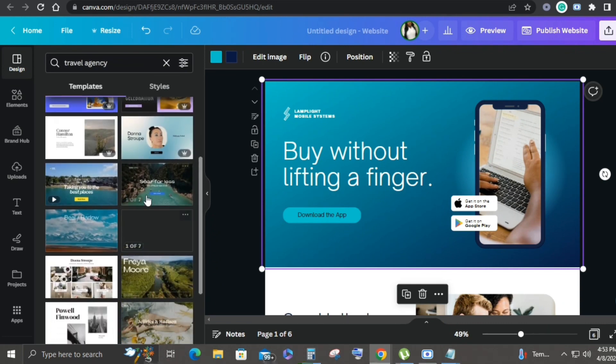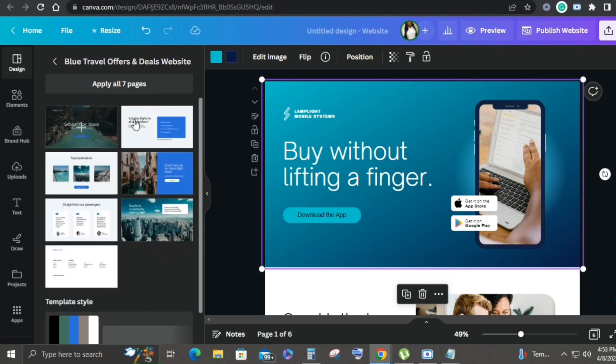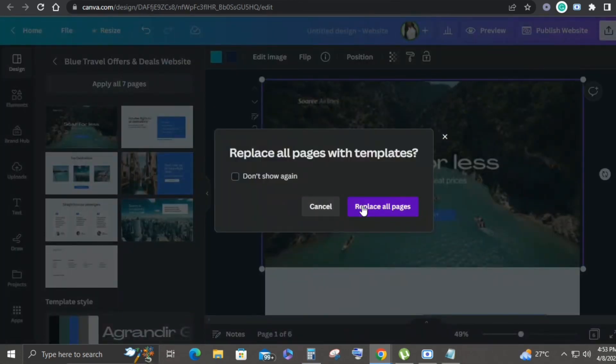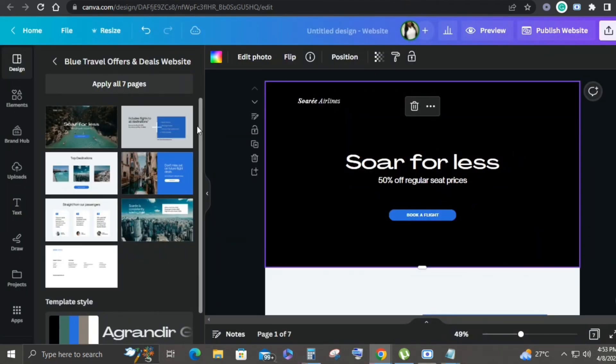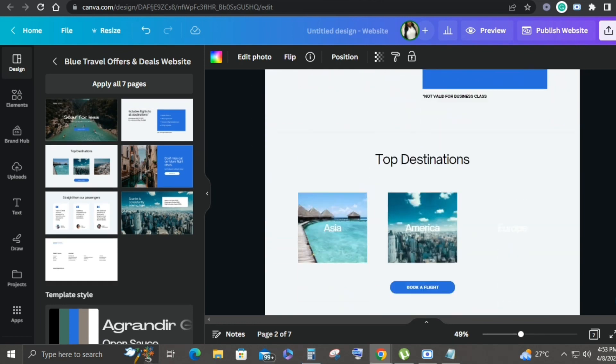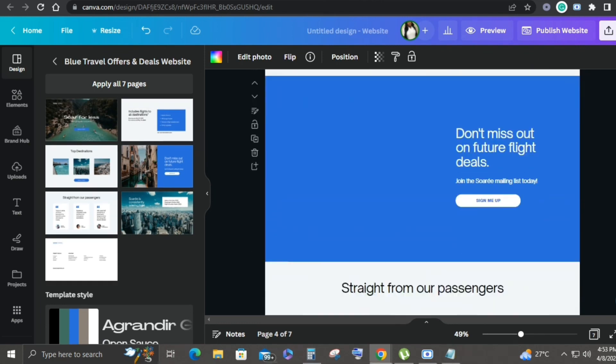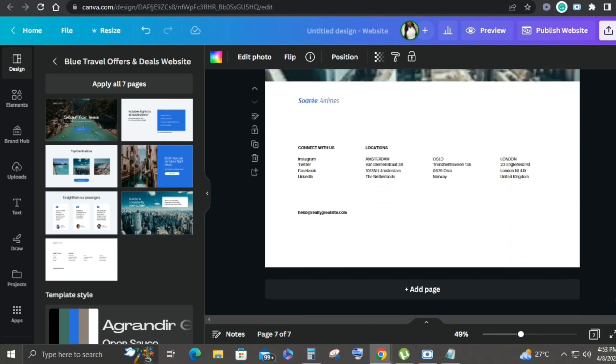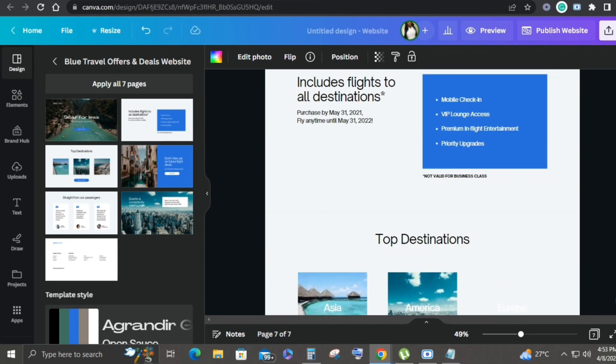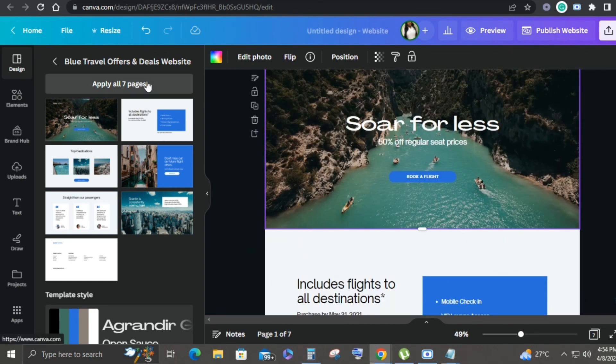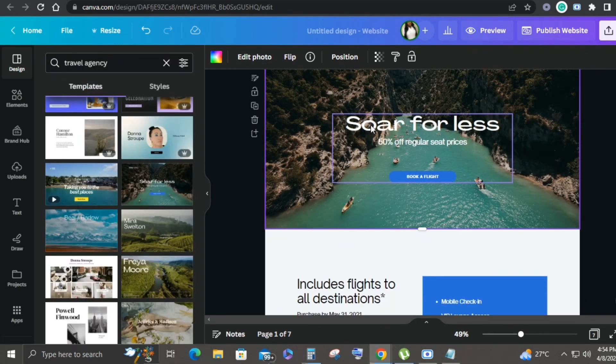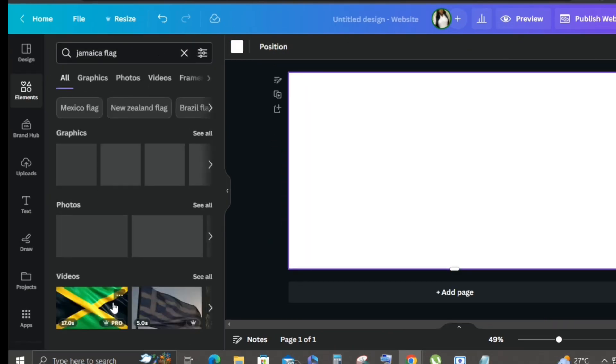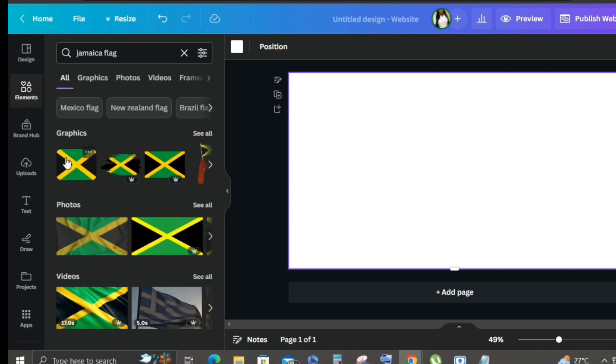You can search according to the industry that you're in or the kind of business that you do. For example, we're doing travel agency, you could search for travel agency and bring up one of these travel agency templates. But I don't use these.